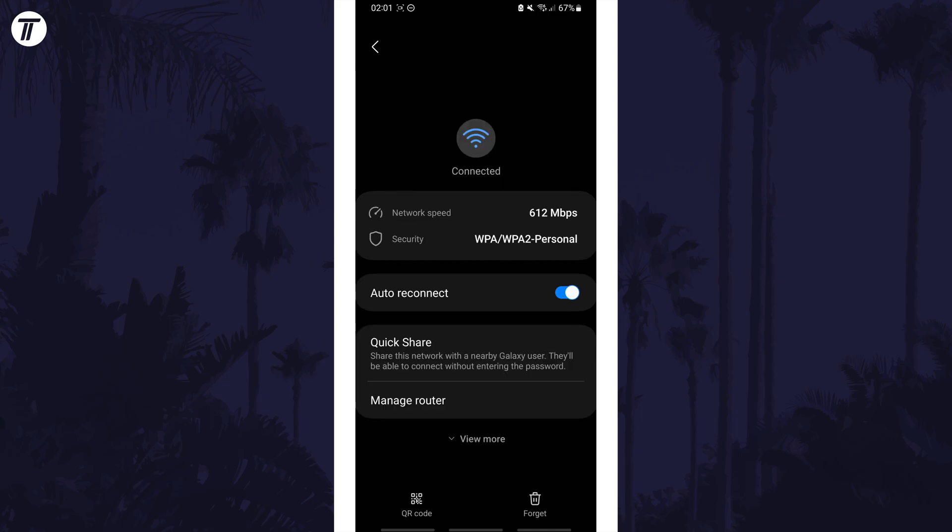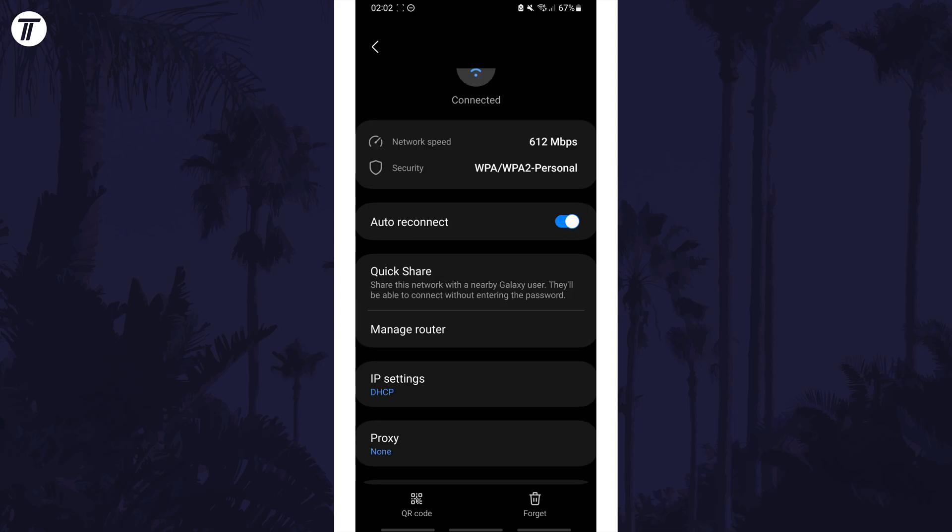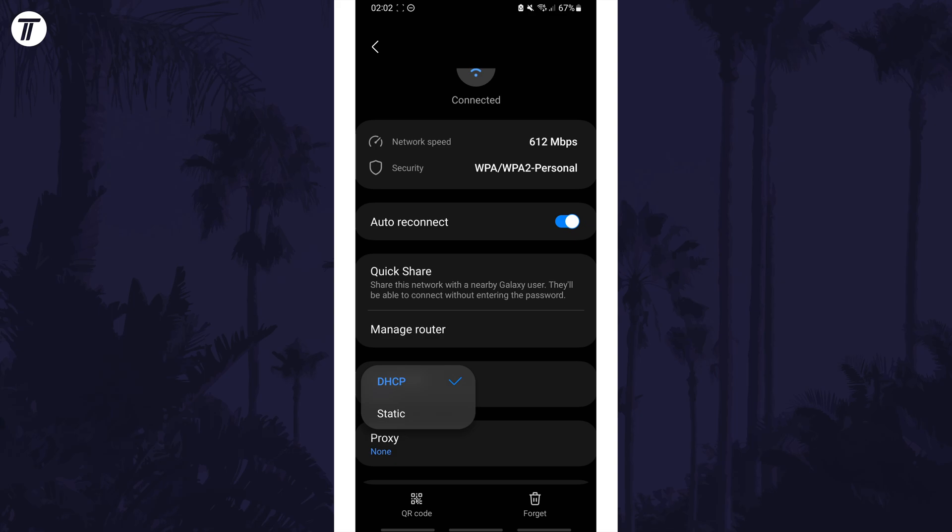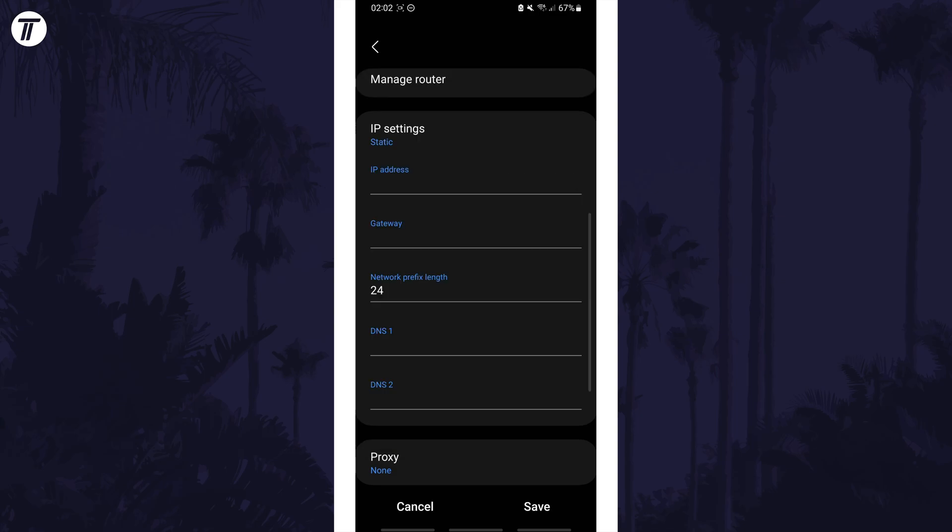Tap on view more on here and now find where it says IP settings and tap on this and choose static from the drop down menu. This will reveal more options.